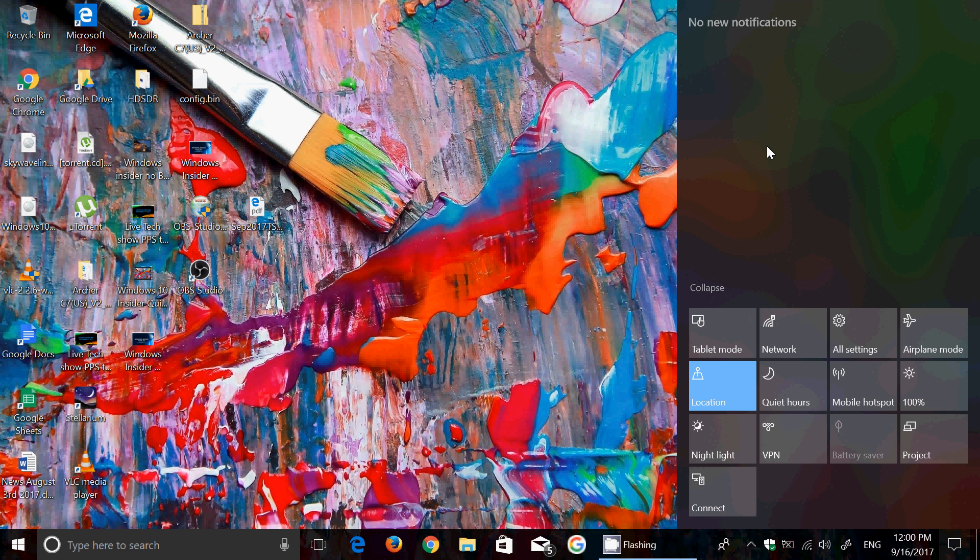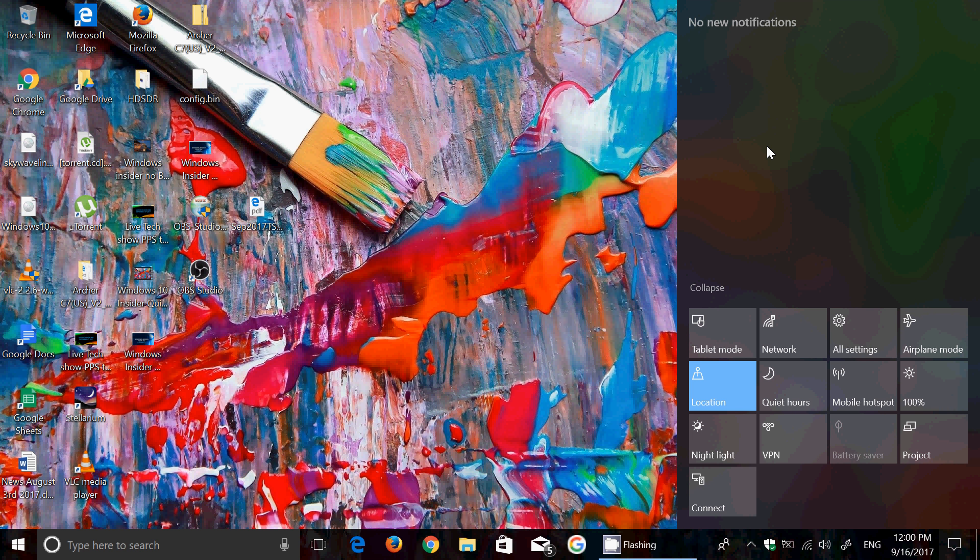So Continue where you Left Off I think is a nice feature, one of the top features that I will enjoy using in the Fall Creators Update, because there's so many times that you actually use, I use several PCs and there's so many times you were doing something...